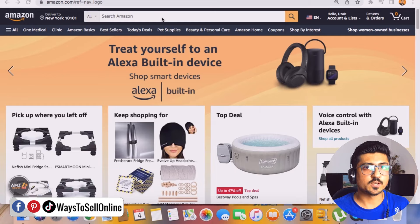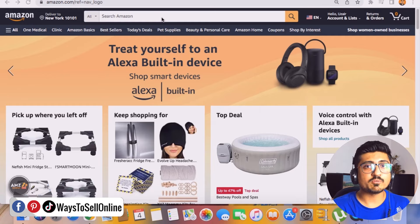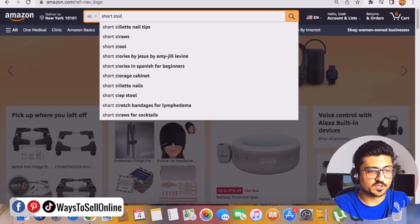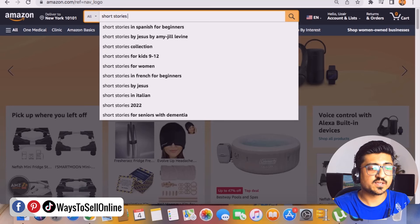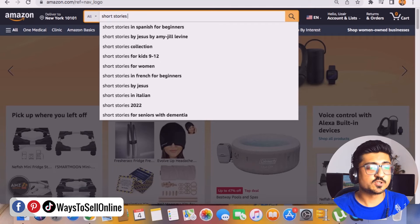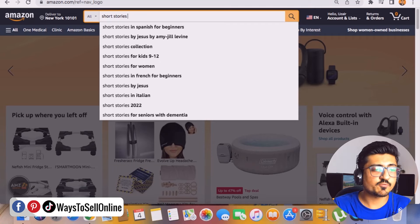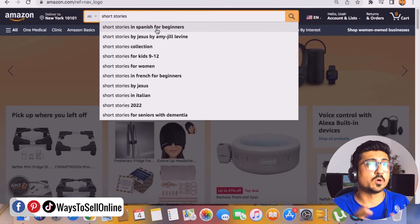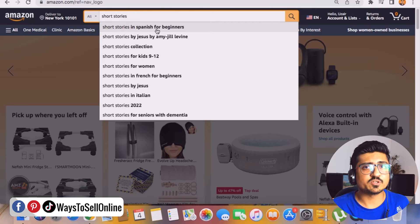For this video we are going to be writing short stories. To start our keyword research, we need to click on the Amazon search bar and type 'short stories,' then put a space and let Amazon's search engine show results of what people are actually searching. Amazon is showing me that people are searching for 'short stories in Spanish for beginners,' but we don't want Spanish right now — though you can do it, because Amazon Kindle is worldwide.